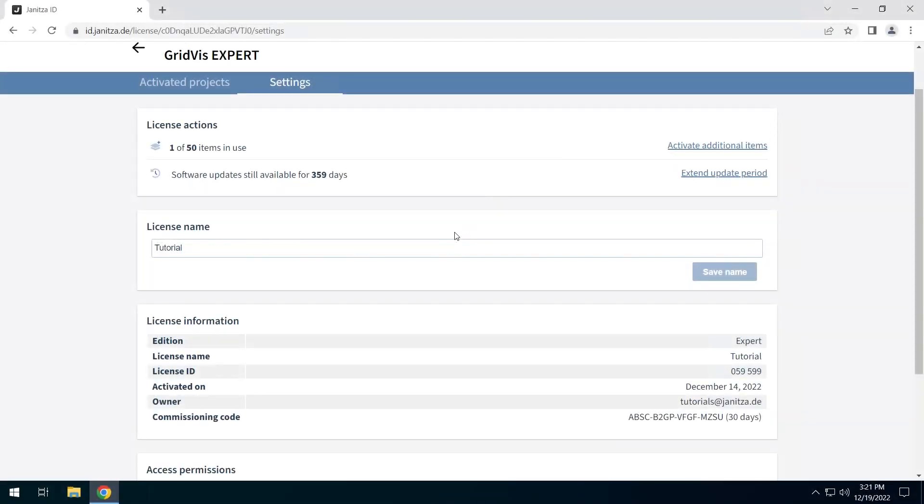In the license name area you name the license. It is recommended to use meaningful names for licenses to be able to identify multiple licenses in a Janitza ID more easily.